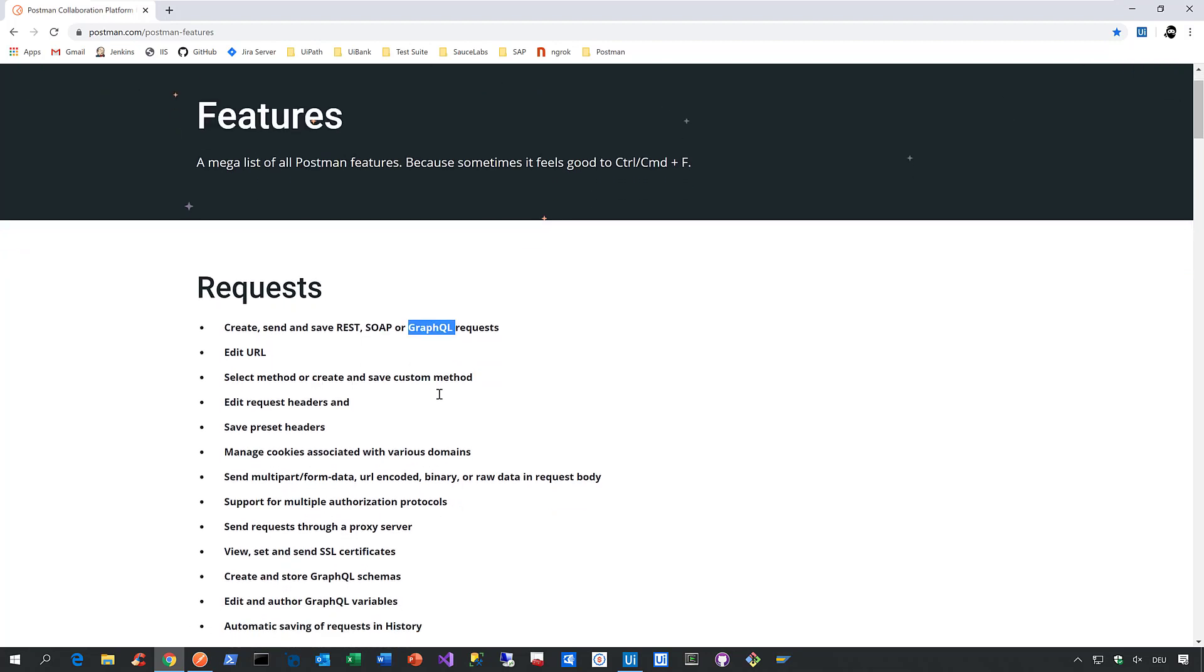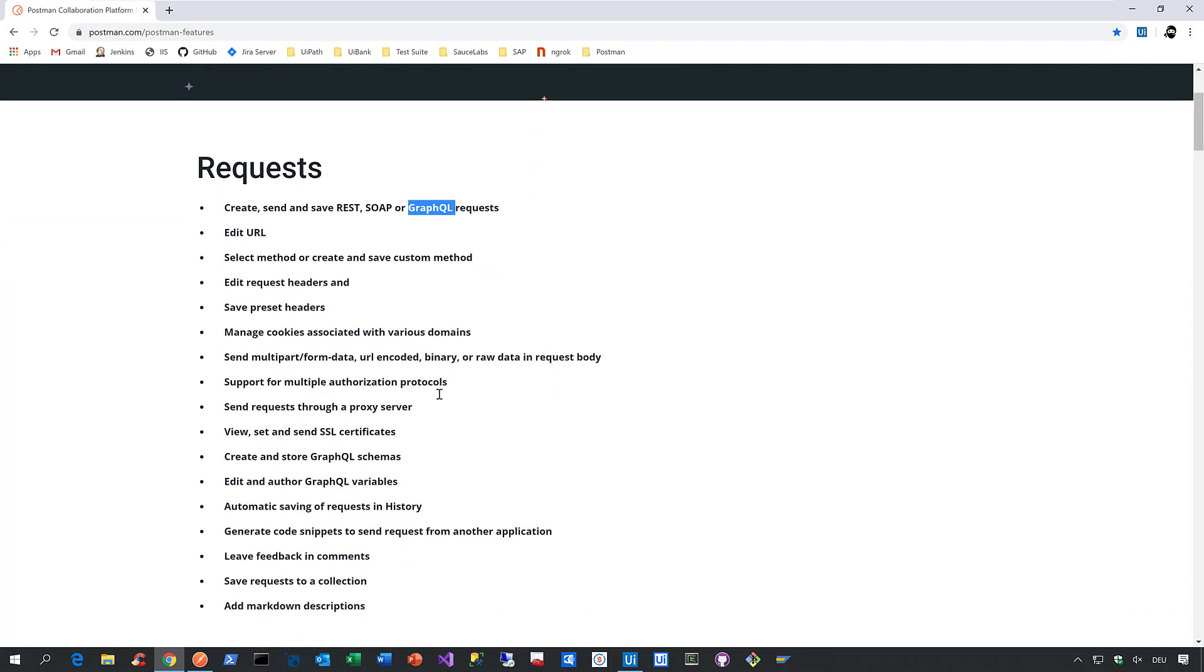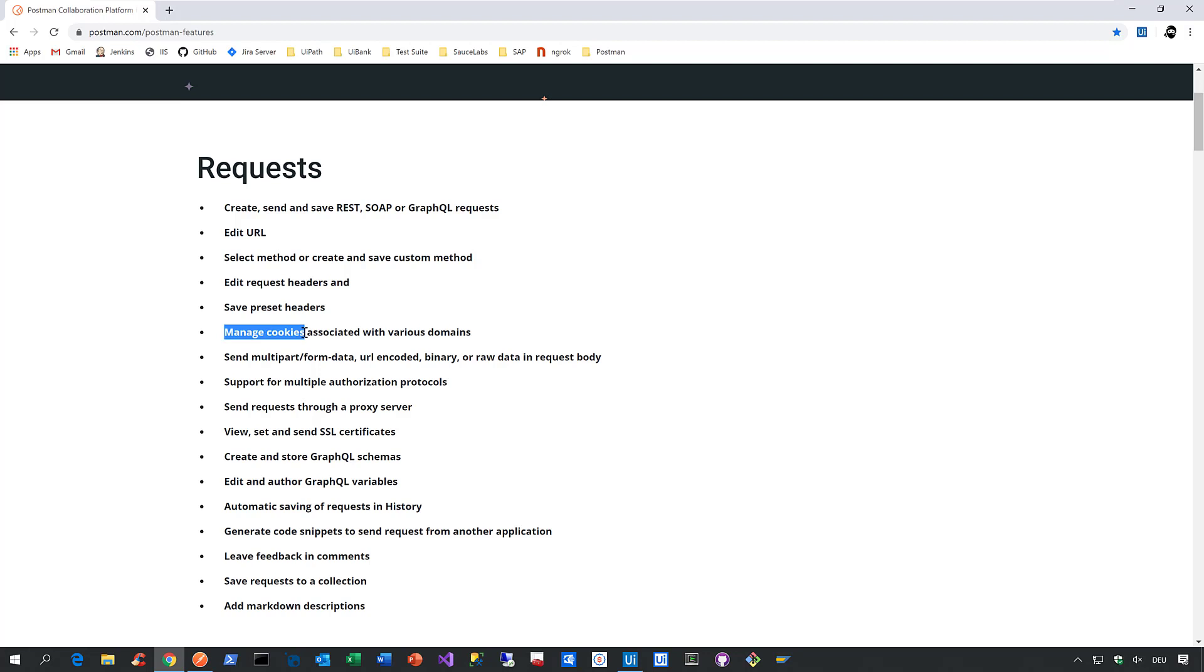And as I've mentioned before, when you need to interact with REST, SOAP or GraphQL services in a true enterprise environment, it takes a little bit more than just sending requests and validating responses. So you definitely will have the need to, for example, save preset headers, to manage cookies, or to have support for multiple authorization protocols.